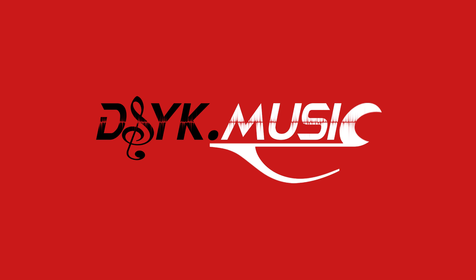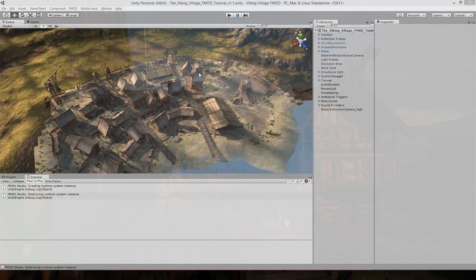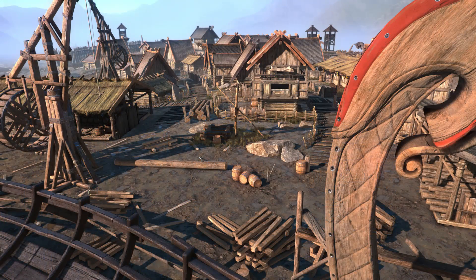In this video series, I'm going to be showing you how to take a Unity level — in this case Viking Village — and add the FMOD integration and create a workable sound demo. This project was a collaboration between myself and the team over at FMOD, so special thanks goes to Matt, Raymond, and Liam.